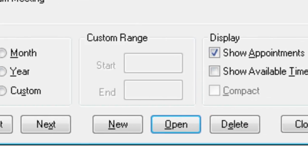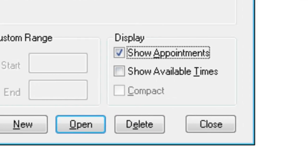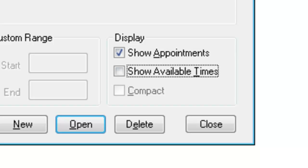I'll press Tab again. Display show appointment checkbox checked. You'll find several checkboxes here. One, to show all of your appointments, so you could show them or not show them in the list. Tab again. Display show available times checkbox unchecked. Show available time, so if you want to see how much time you have available on a day, you can easily be able to see that information.